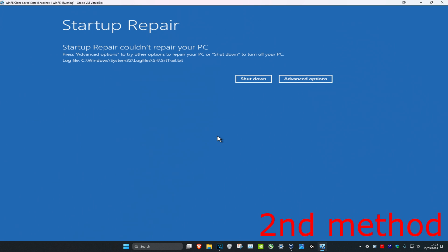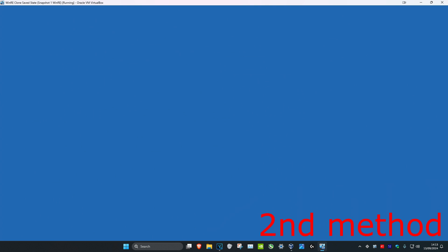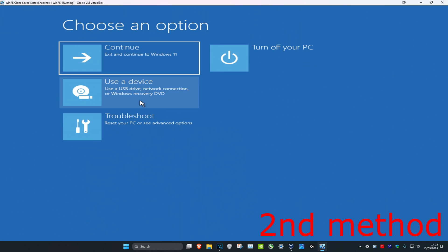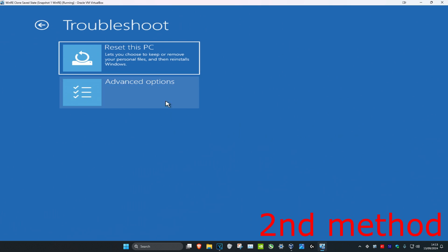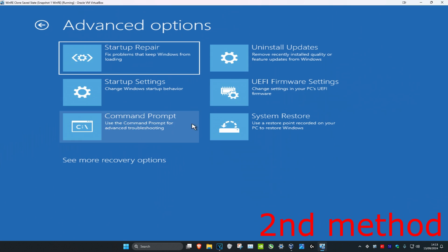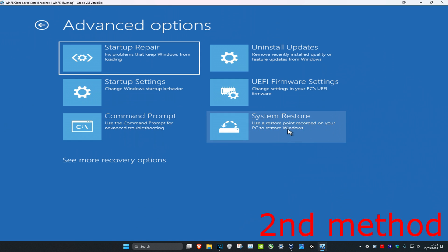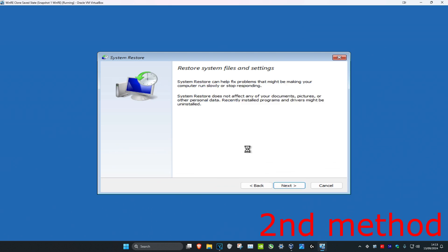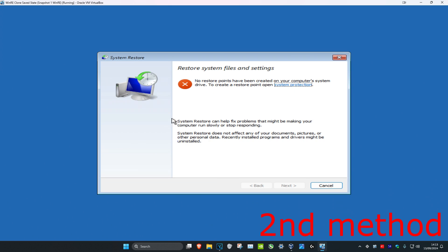If Startup Repair did not work, click on Advanced Options. For the second method, click on Troubleshoot, Advanced Options, and then find System Restore. Click on it, and if you have a restore point already created on your system, click Next and go back to that restore point. Follow all the steps and that should fix your problem.